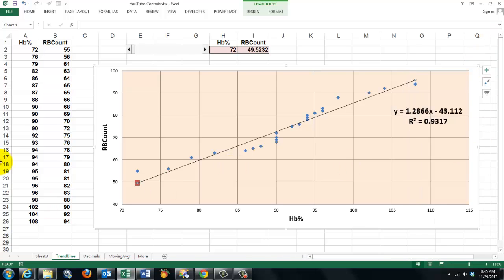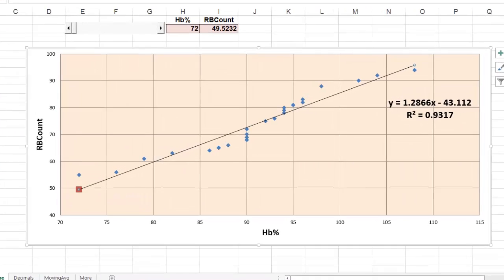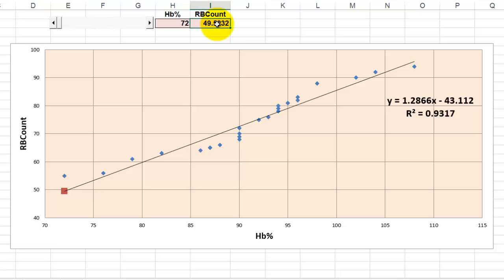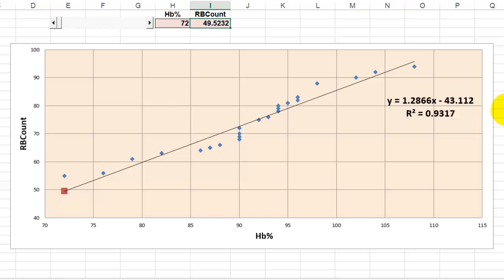So what did we do? We put in cell H2 the percentage of hemoglobin and then we calculate the red blood cell count based on this formula, 1.286, etc. That is the slope times the X value minus the intercept.